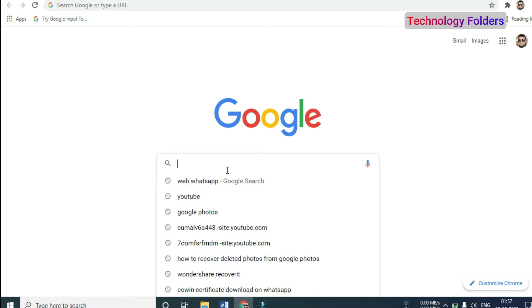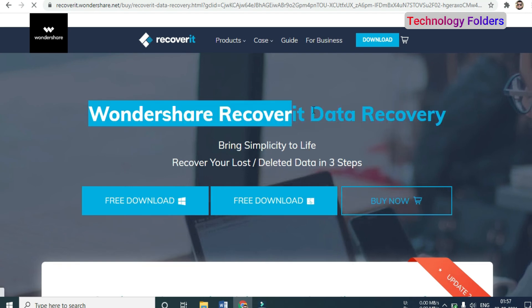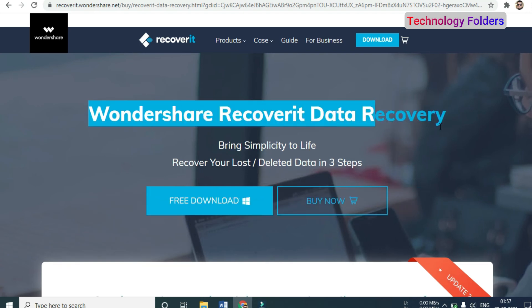If your photos are permanently deleted, here is a first software option you can download called Wondershare Data Recovery. You will have to pay for it, but if you have permanently deleted photos, you will be able to recover them using this software.